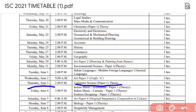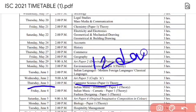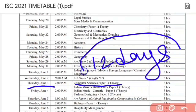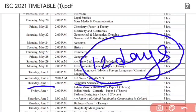For Computer Science students, the theory paper is on 3rd of June. You are getting around 12 days for your Computer Science preparation, which is quite a lot. Computer Science is not that tough, and with so many days, if you have prepared Physics and Maths, you can do well.